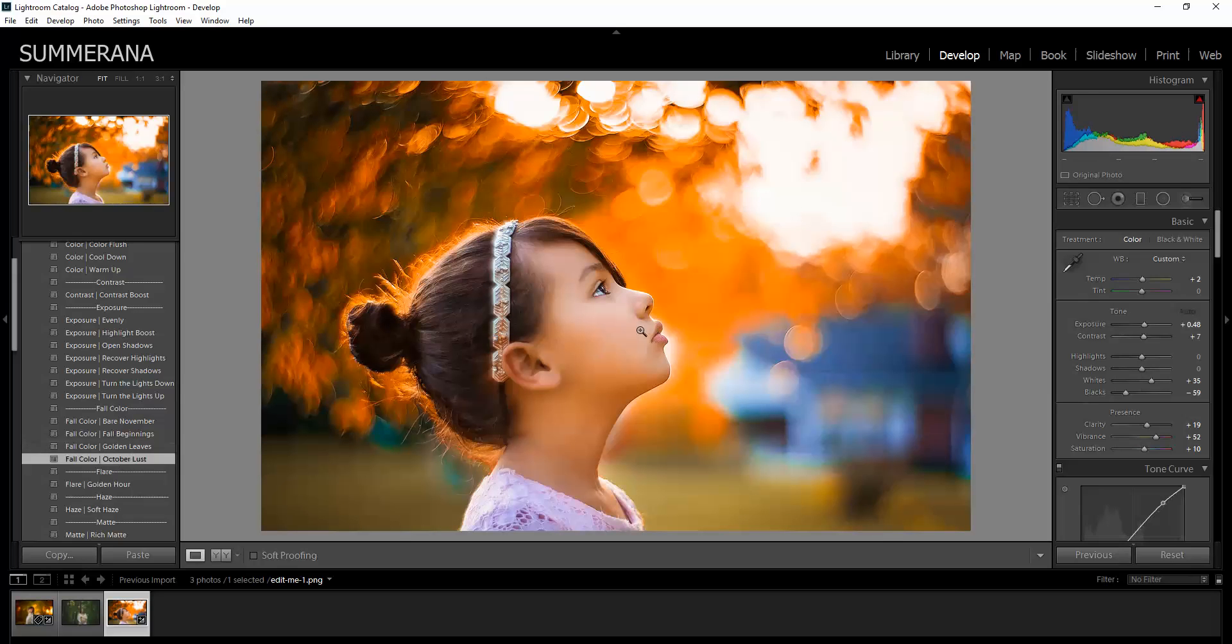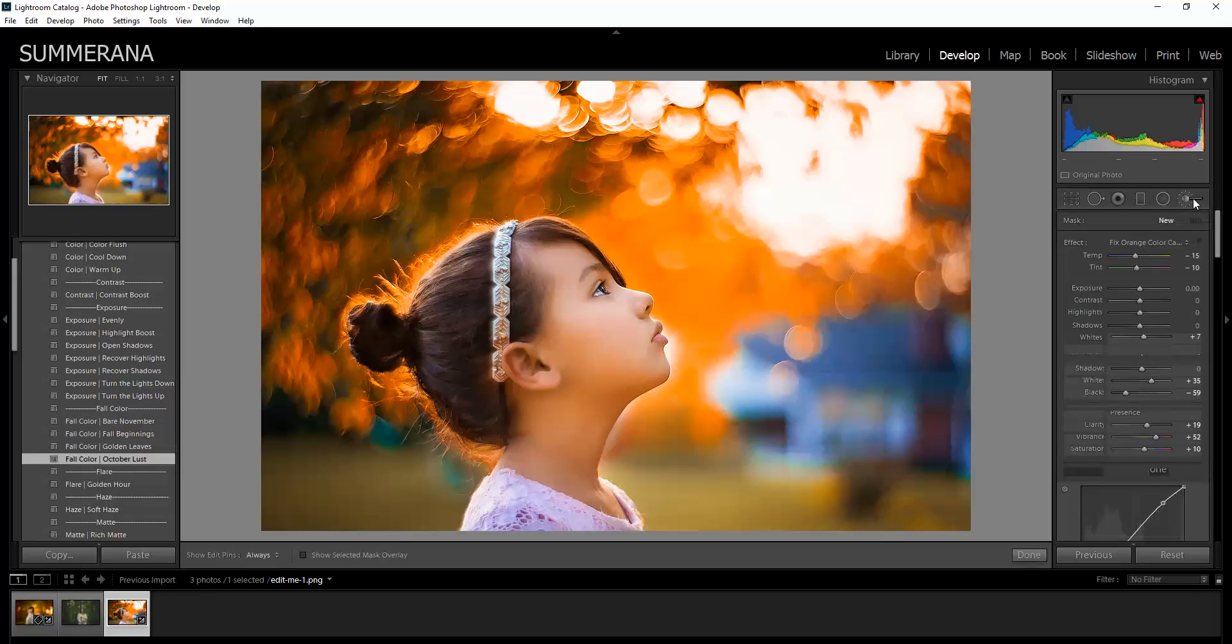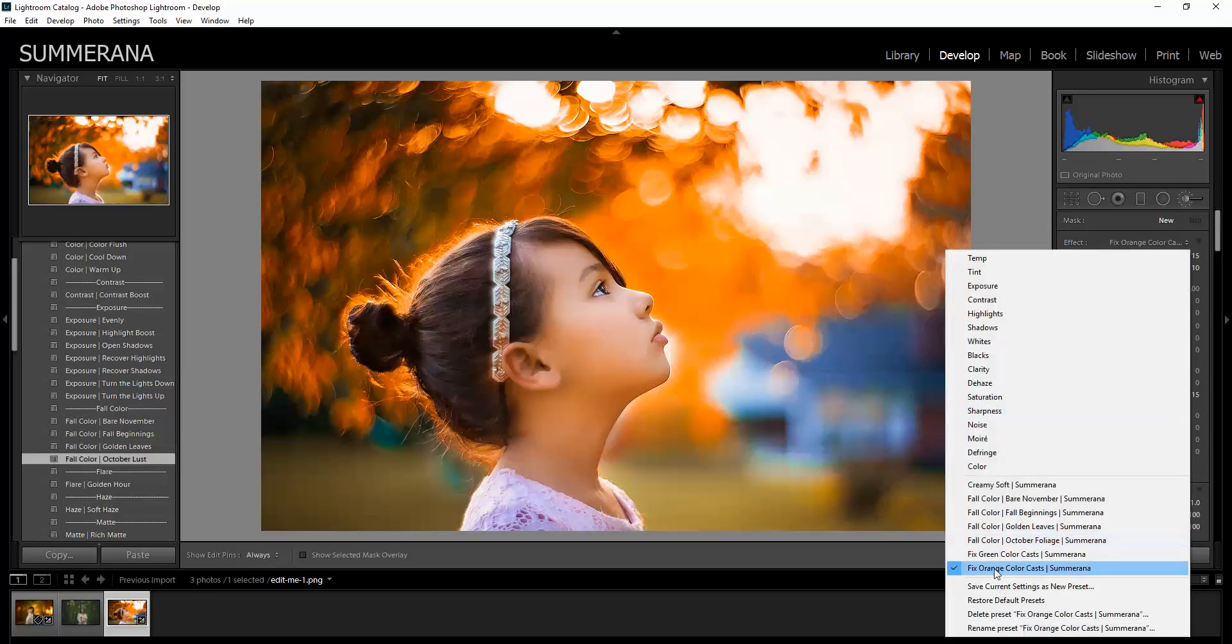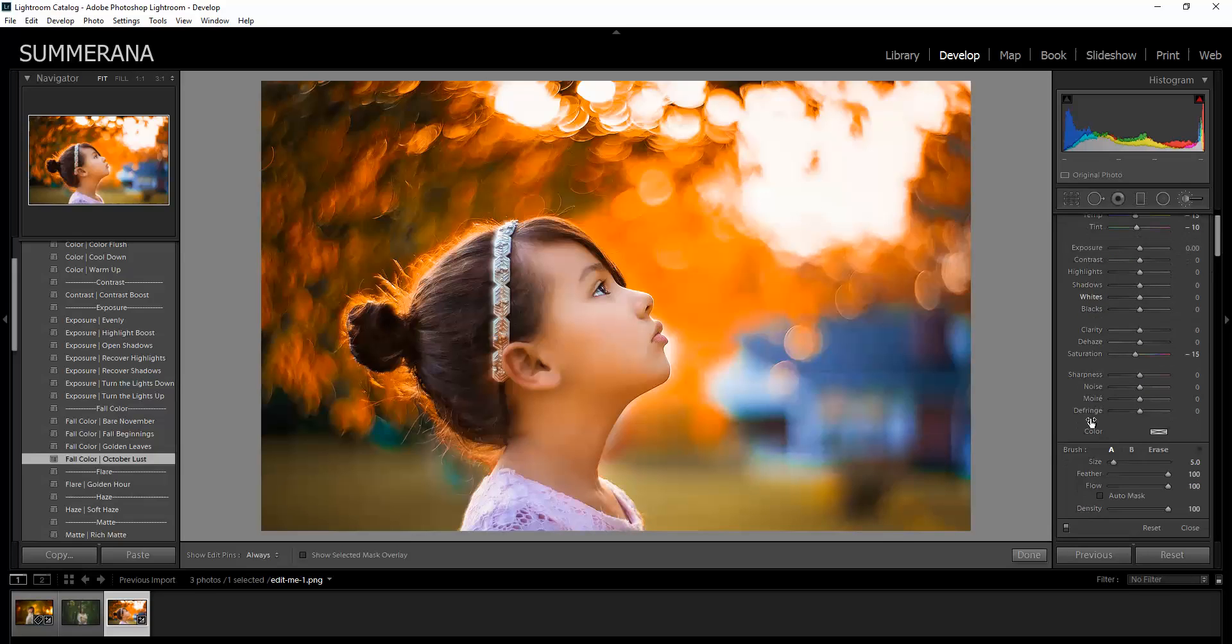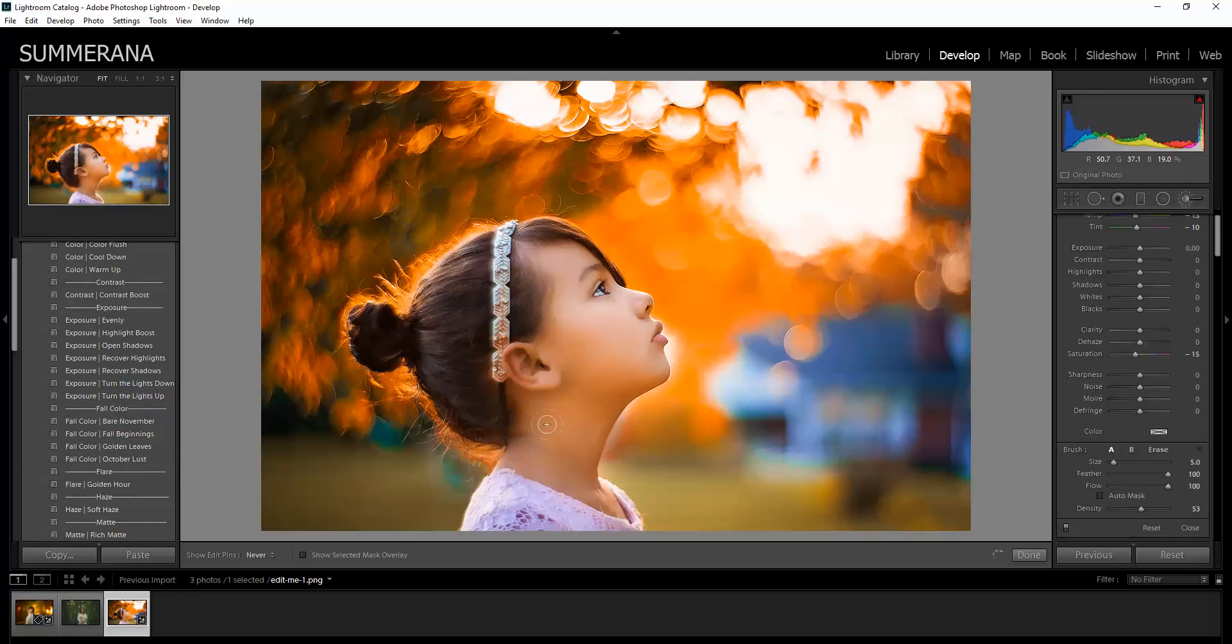Now here I'm going to show you. You see there's a lot of color cast on her. So you can go up to the adjustment brush and select Fixed Orange. I think the density might be too much, so I'm going to bring it down. You can paint some of it off.